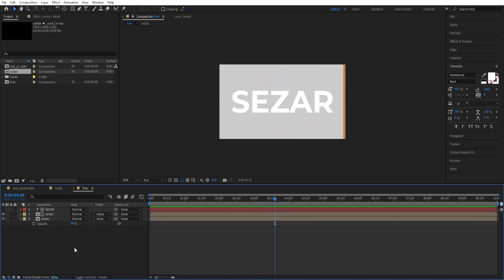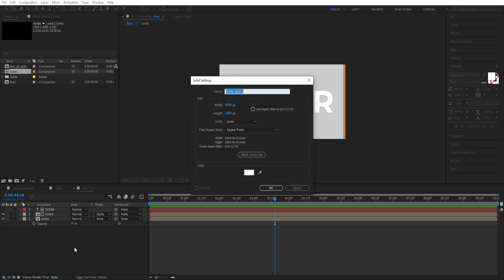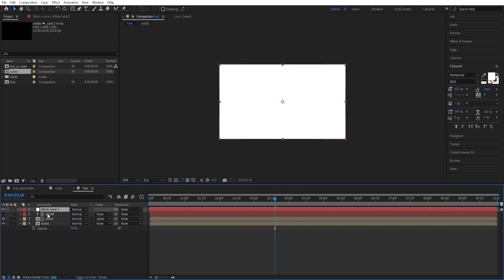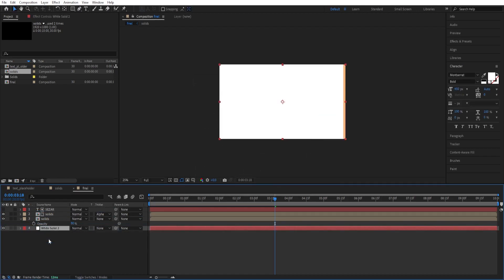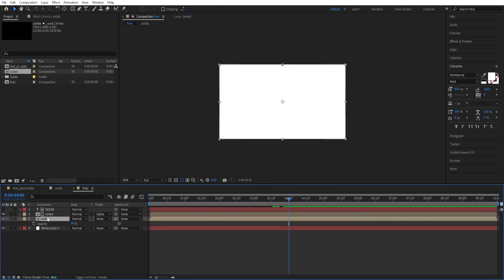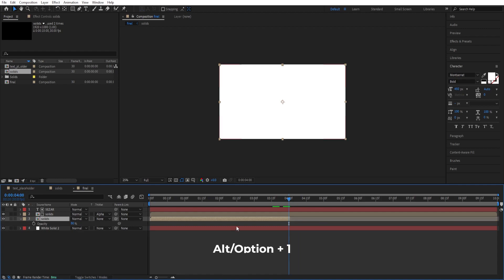Now create another solid. Ctrl Y. Keep this white as well. Drop this down. At 4 seconds, we'll cut this. Press Alt and right bracket to make this 4 seconds long.